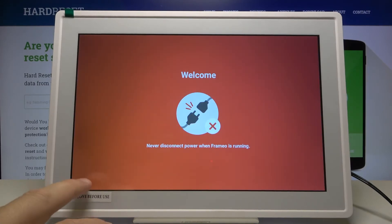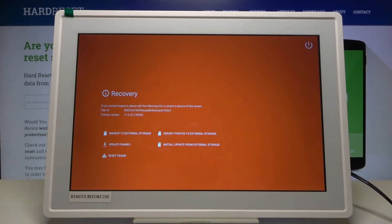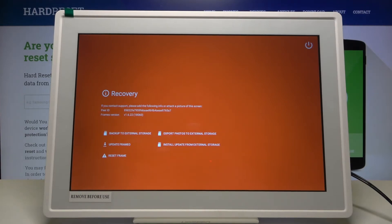Now click right here to open the recovery mode and as you can see here we are in the recovery options.